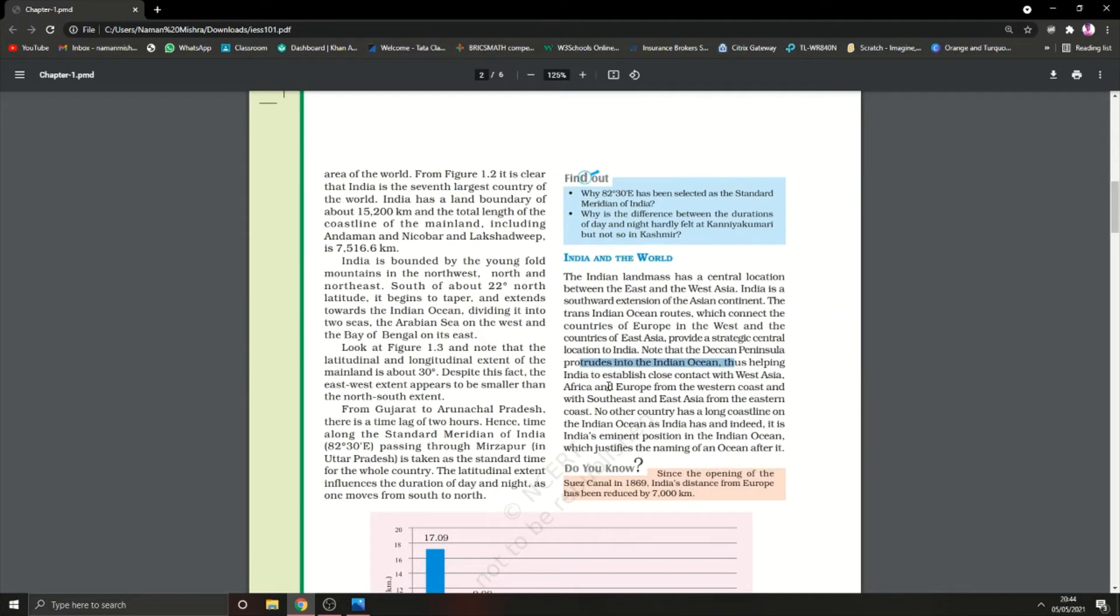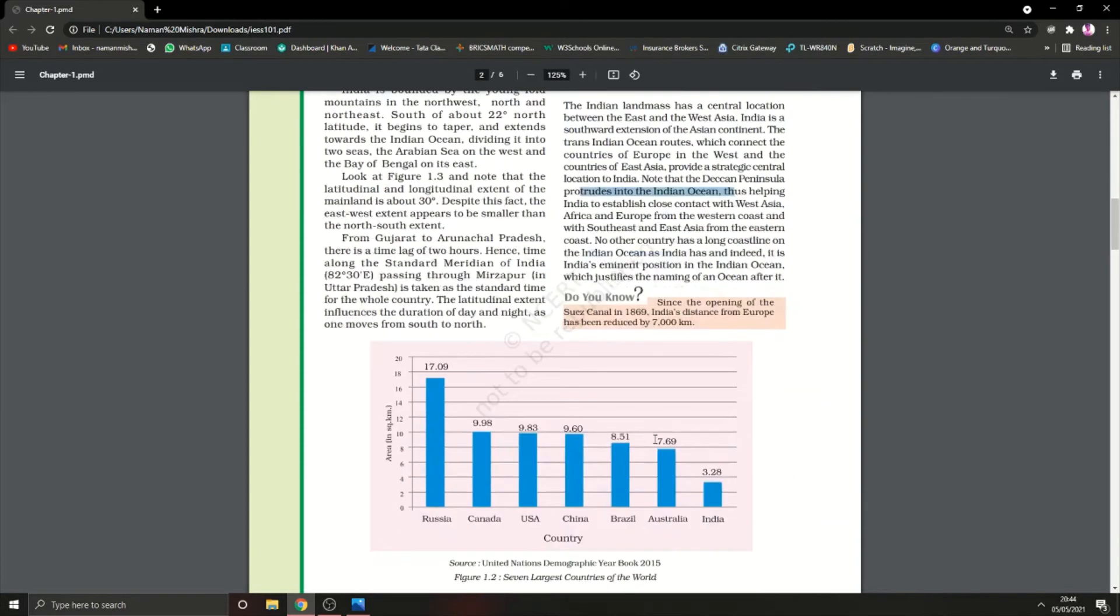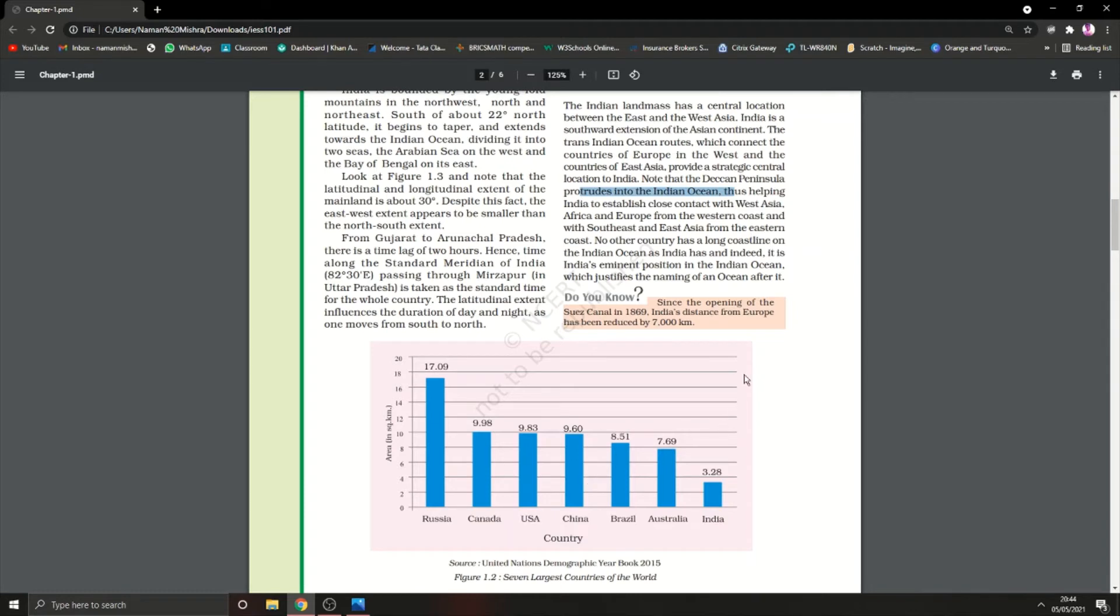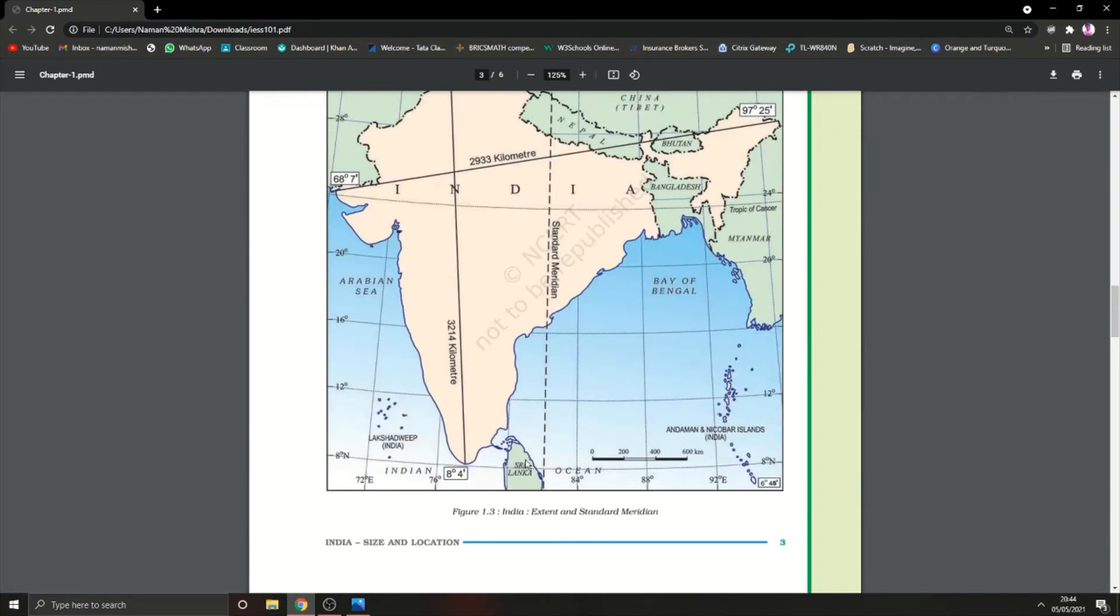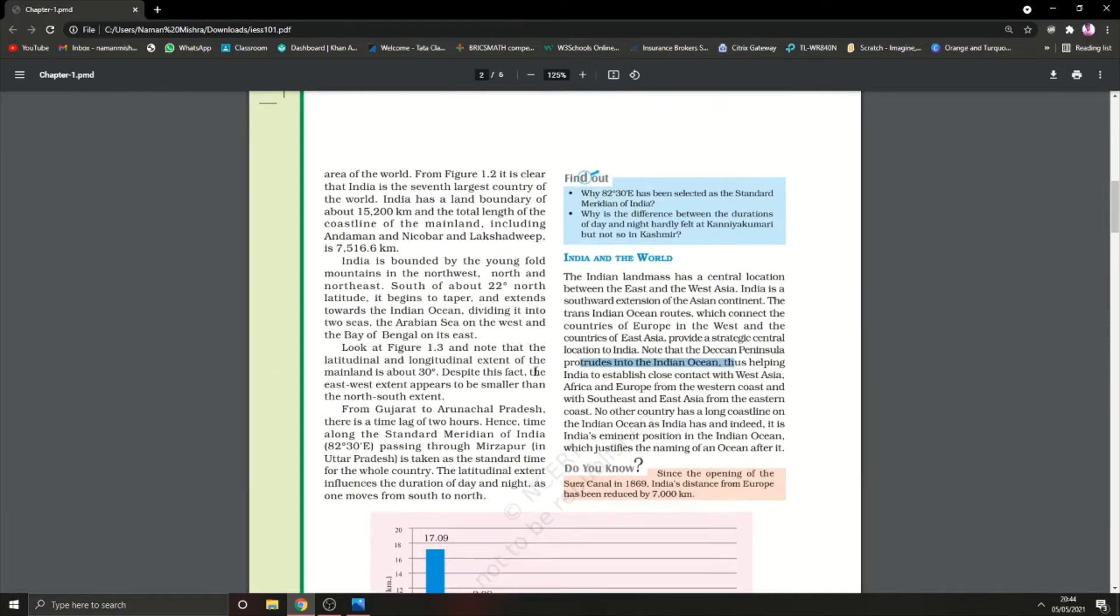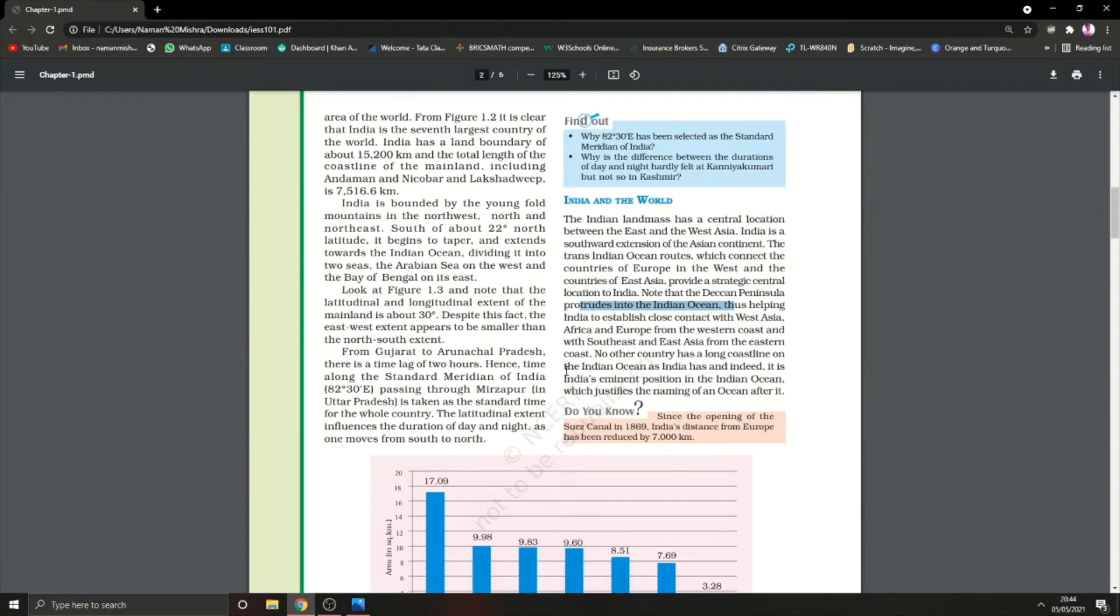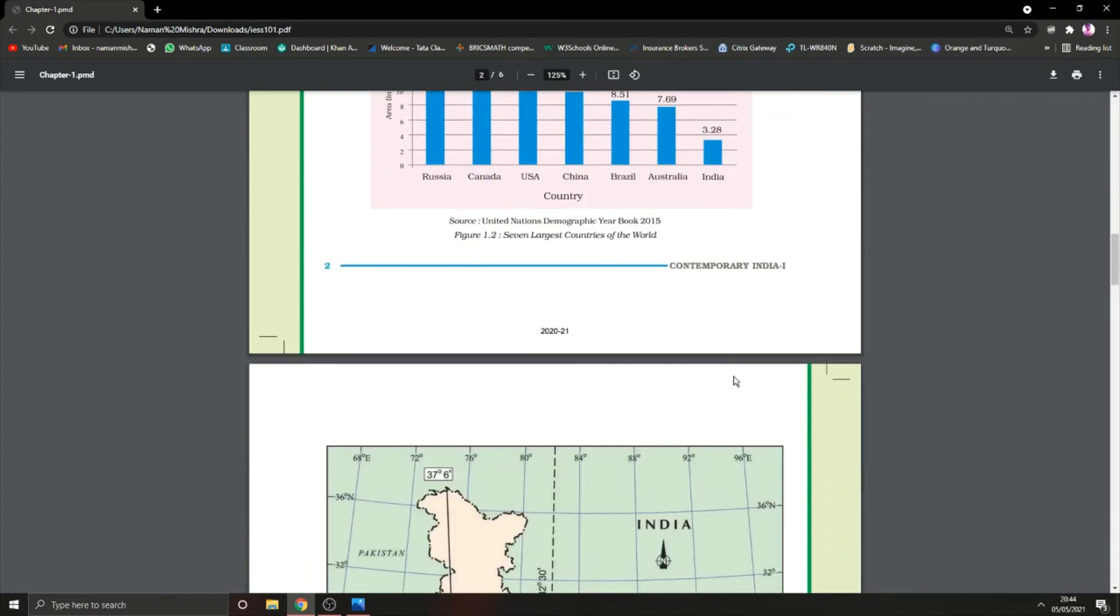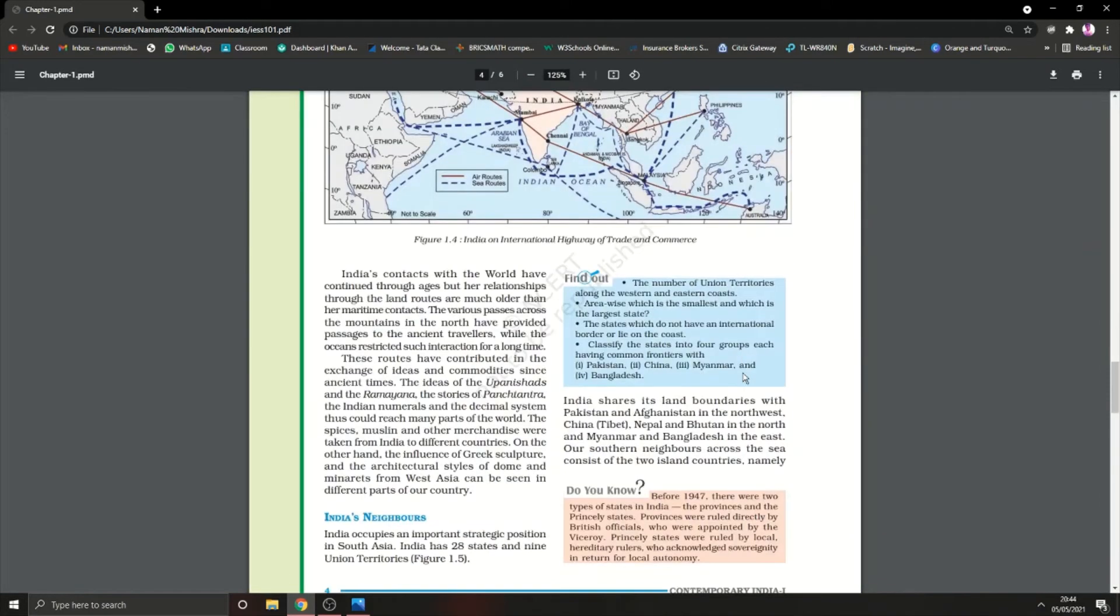Thus helping India to establish close contact with West Asia, Africa, and Europe from the western coast, and with Southeast and East Asia from the eastern coast. India has a long coastline on the Indian Ocean. Its eminent position in the Indian Ocean justifies the name of the ocean after India.